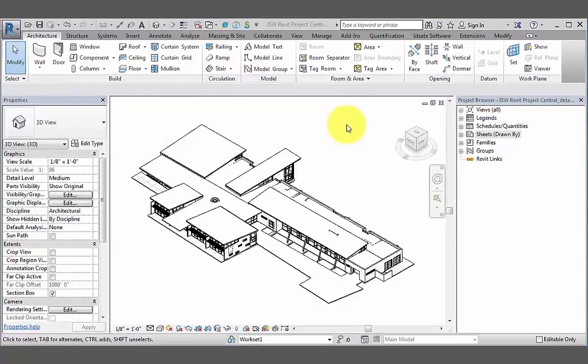In this demonstration, we're going to take a look at how we can use ID8 Explorer to remove non-essential legends, schedules, sheets, and views from our Revit model, whether it be for simply cleaning up our own model or for preparing our model for exchange with consultants.